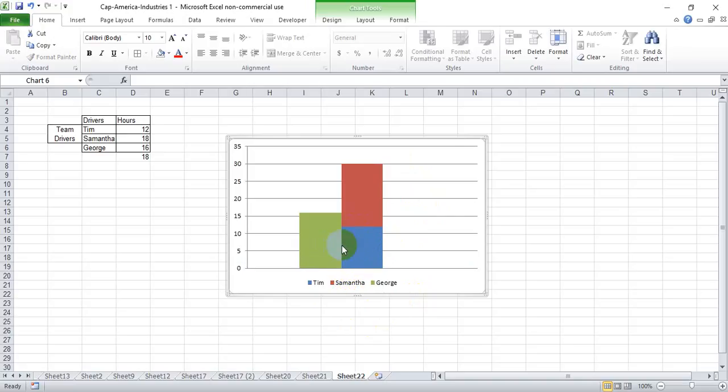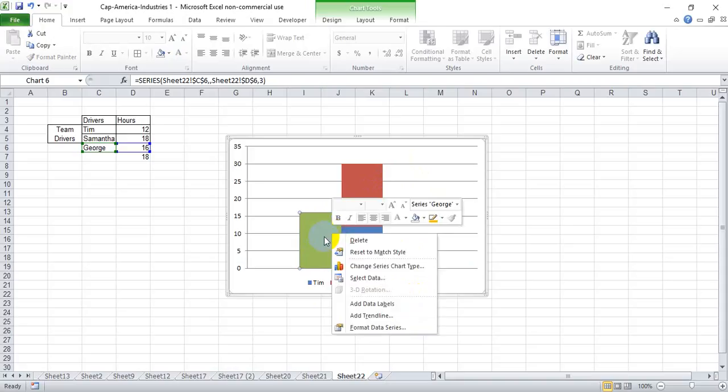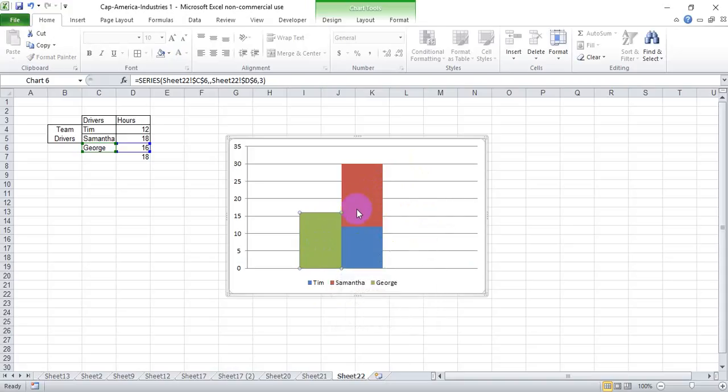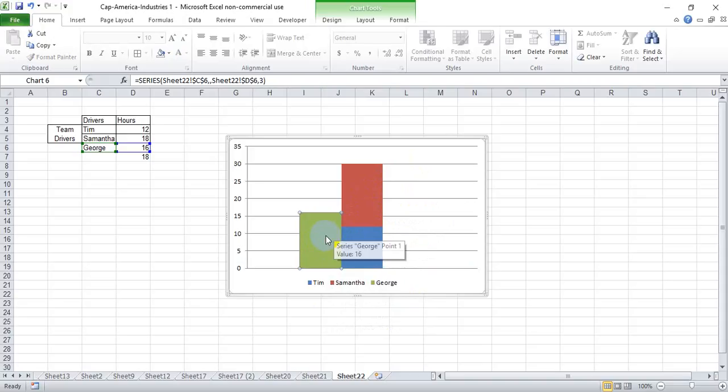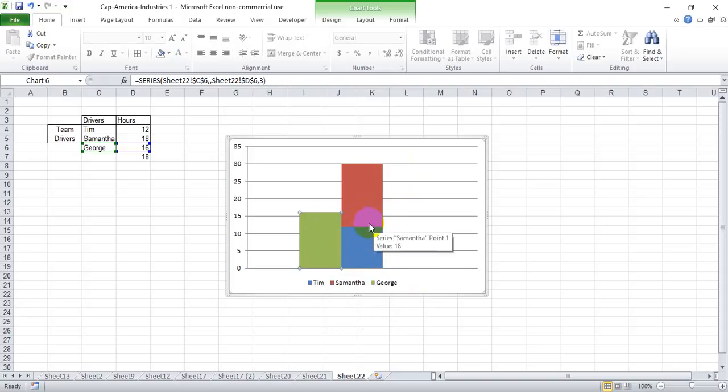So now you have a stacked bar next to a traditional bar, and you can go in there and tweak the gap width to make these more identically in line width-wise. This is looking slightly bigger than this. But there's your workaround to put a stacked bar chart next to a traditional bar chart in Excel.